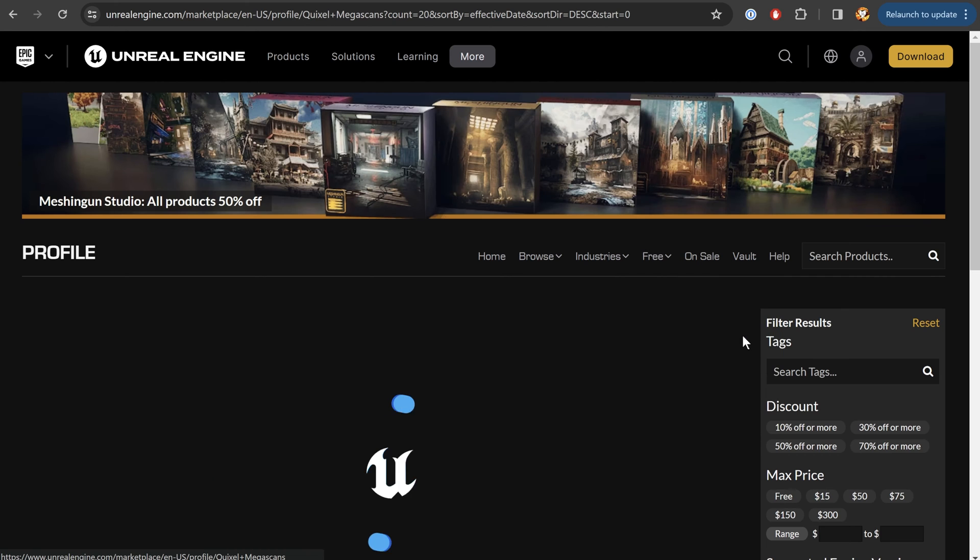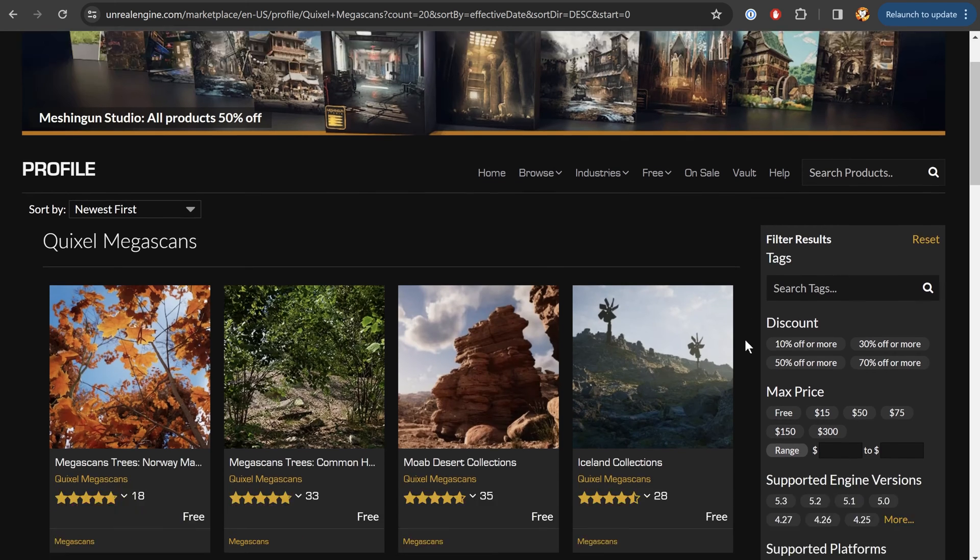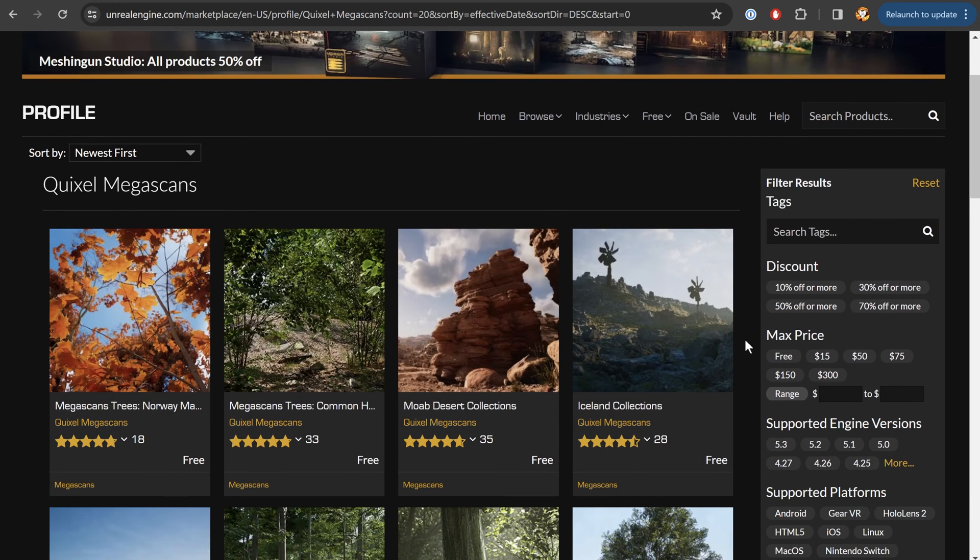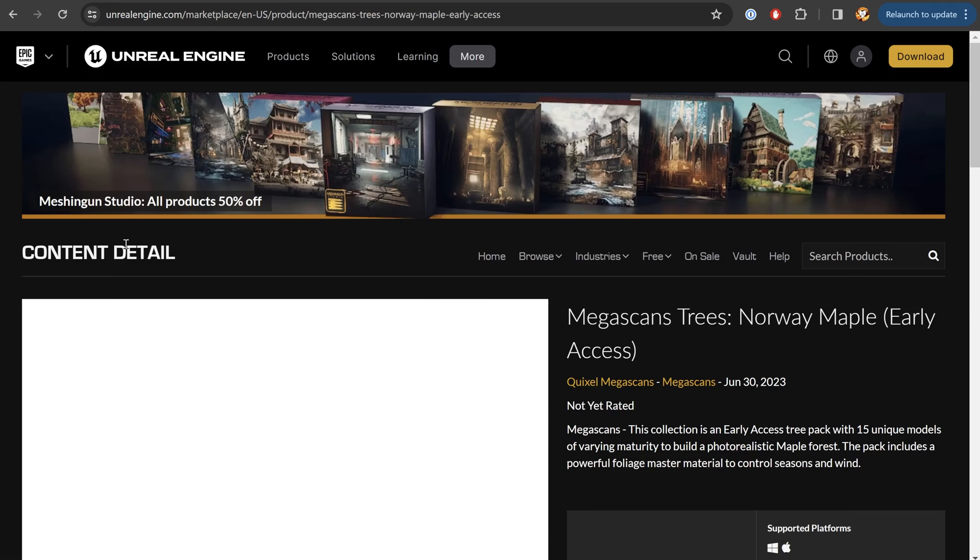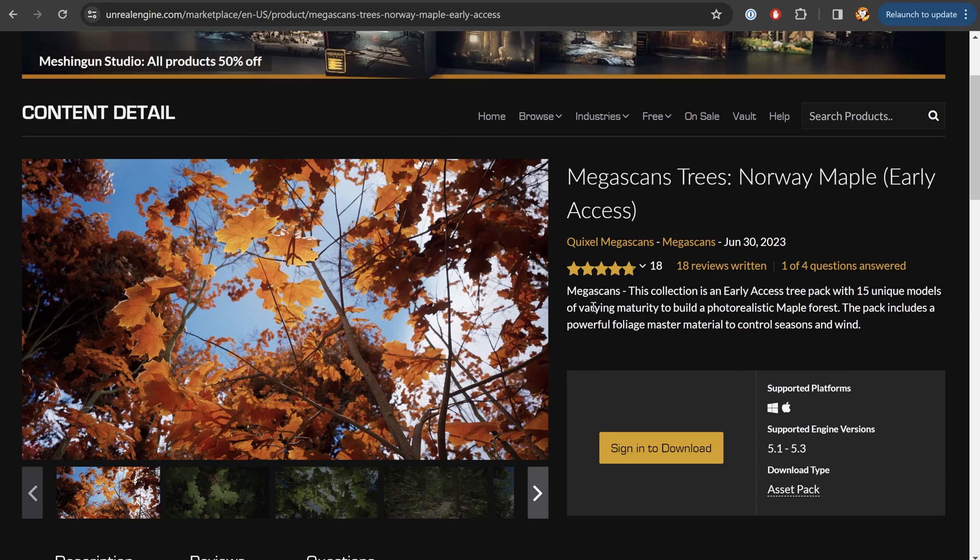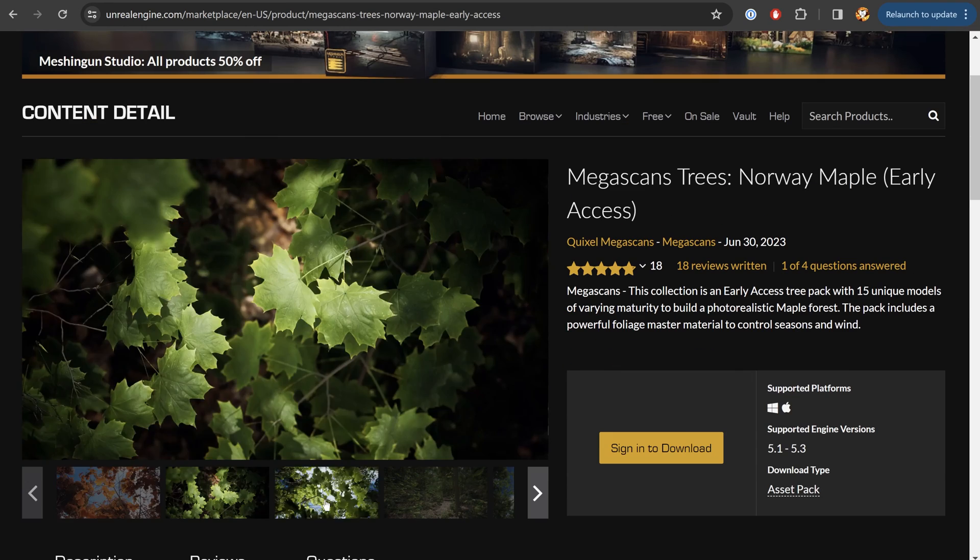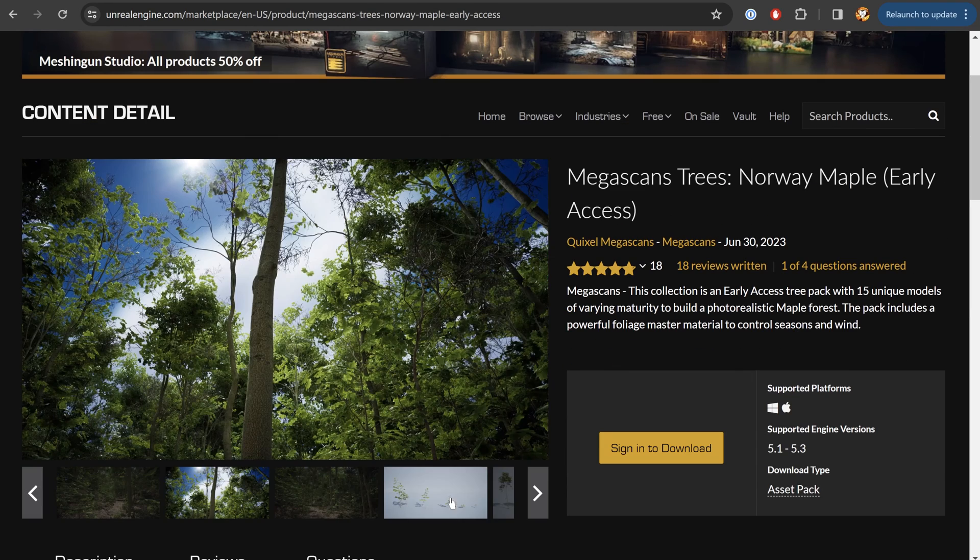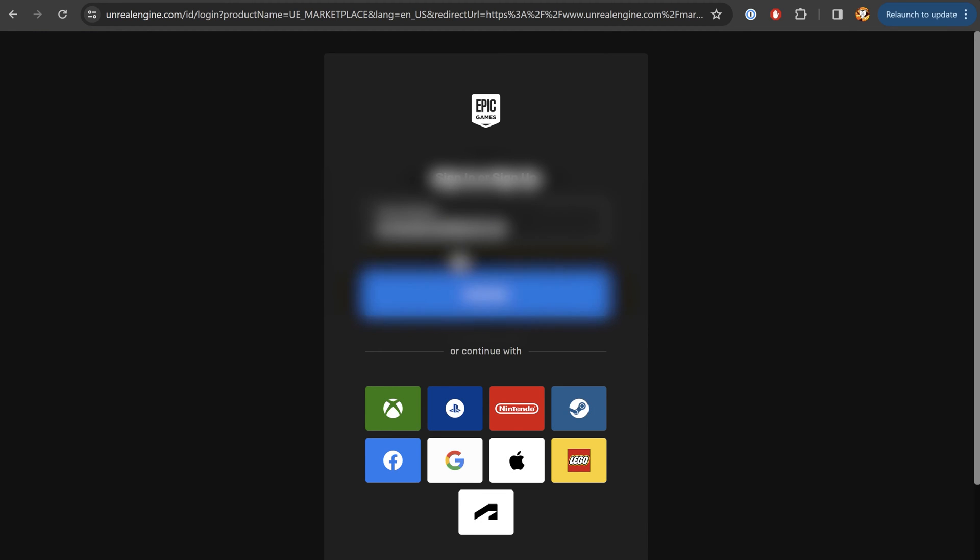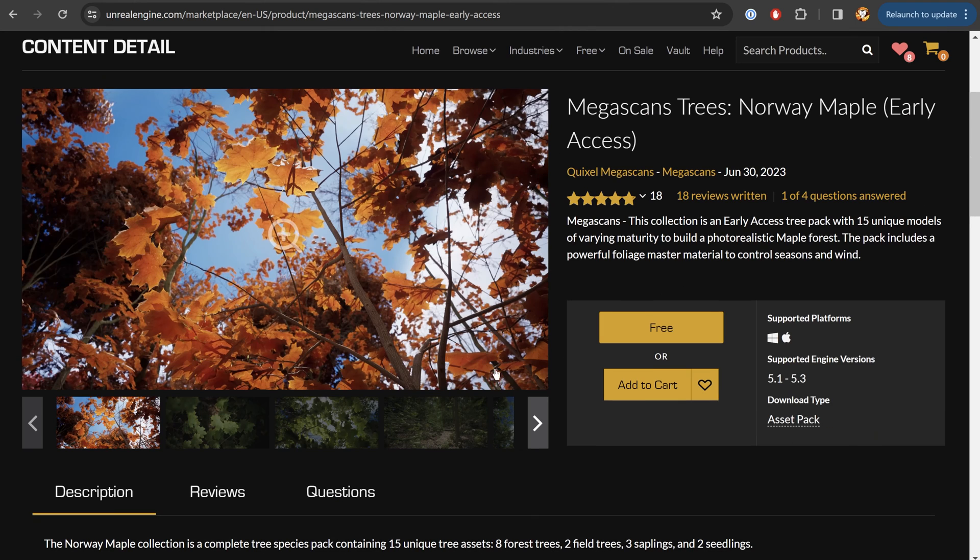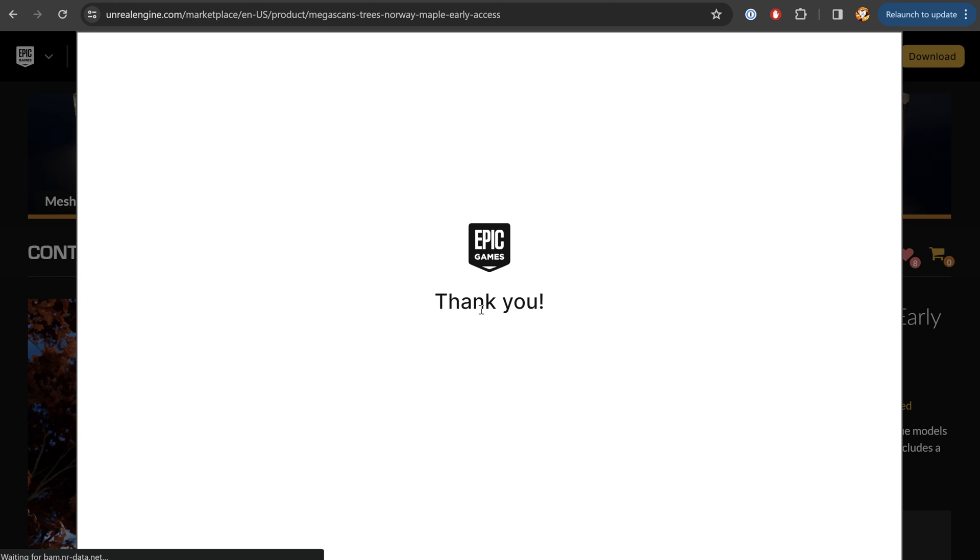And while Quixel Bridge gives you access to the Megascans library, I think some of these assets aren't actually in there. I found some really nice trees on the Unreal Engine Marketplace that I couldn't find in Quixel Bridge. This one looks really pretty, Norway maple in early access. It's free. Again, I just need to sign in to download. And then let's hit that free button. And the asset has been added to my account.